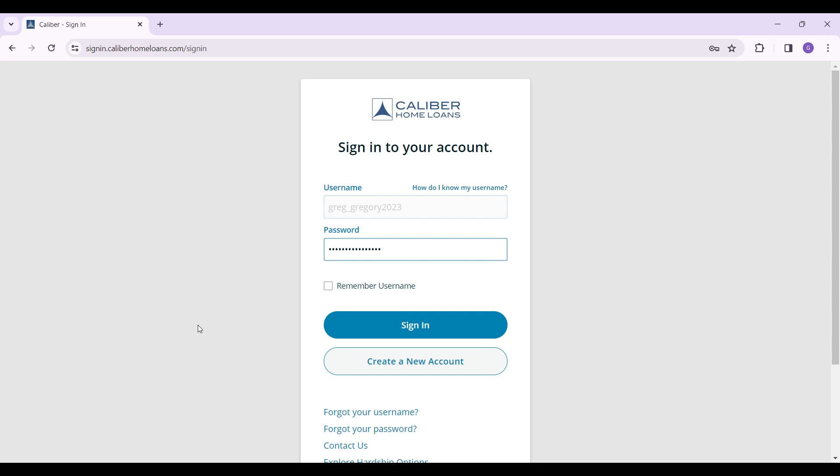Once everything is okay, hit on the sign in button right here and you will be able to log in to Caliber Home Loans account.